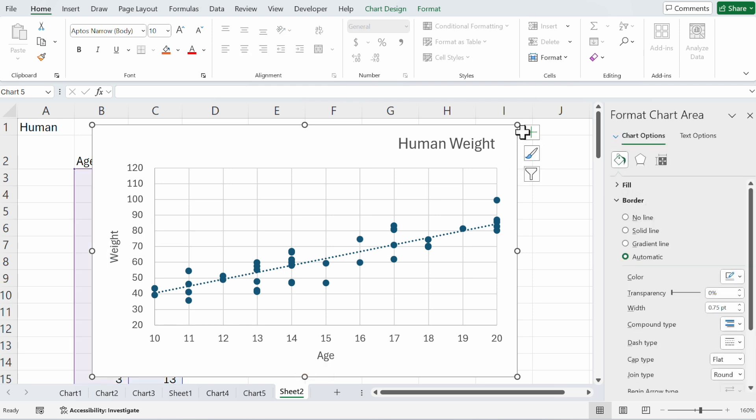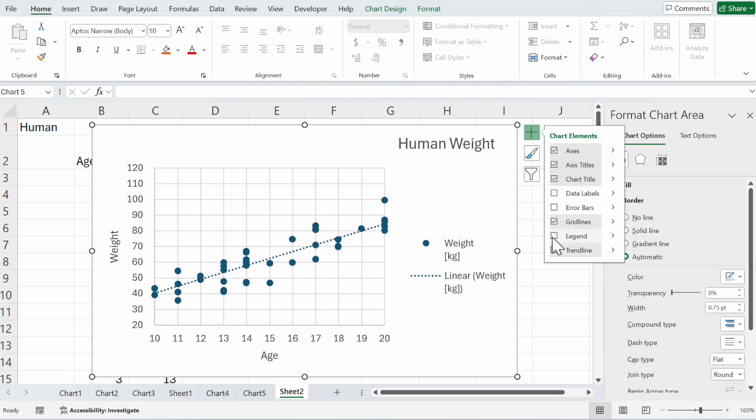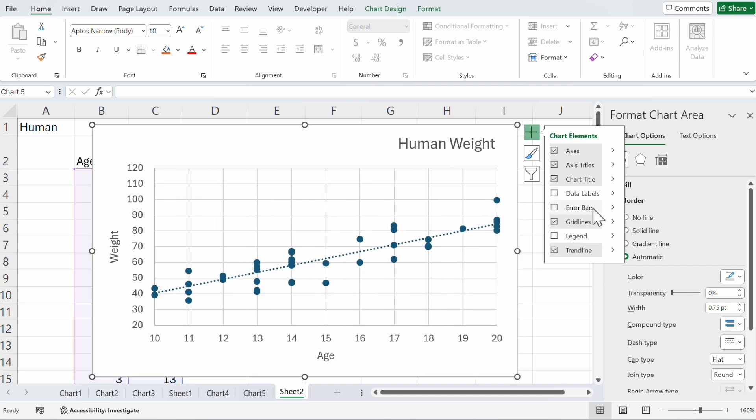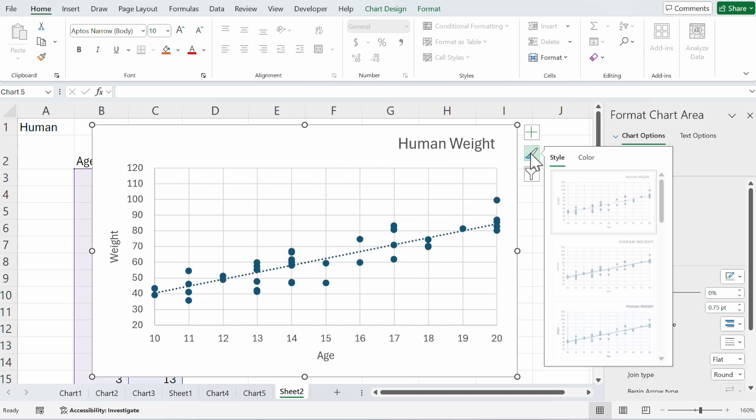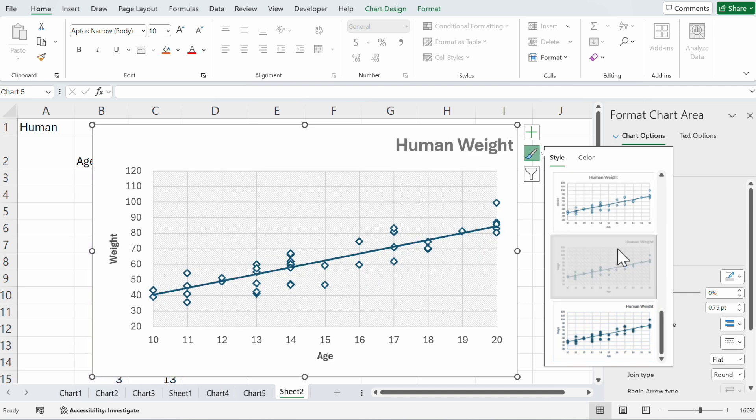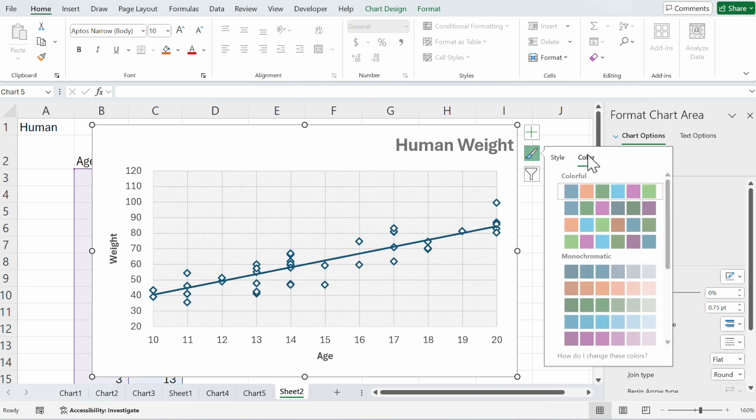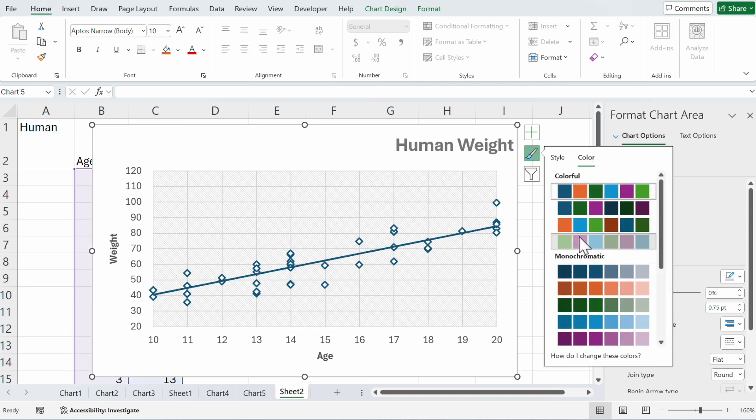Now you can enter age and weight. You could also enter a legend or maybe the data labels. Here's a brush. You can click on it and change the style if you want to, and the color.